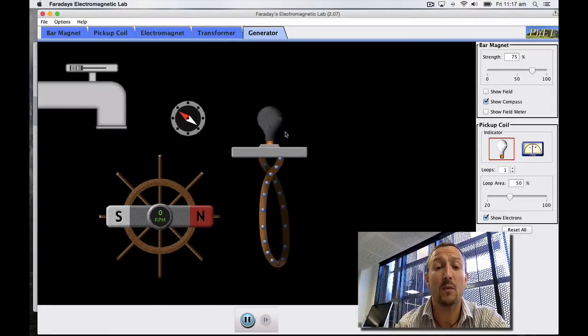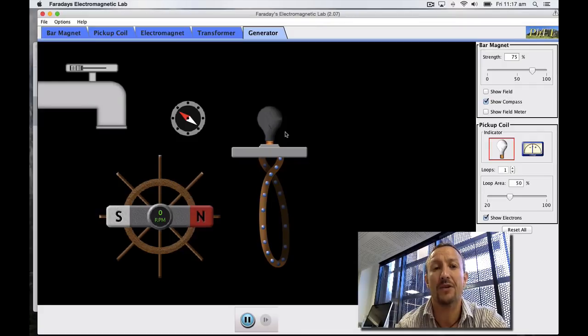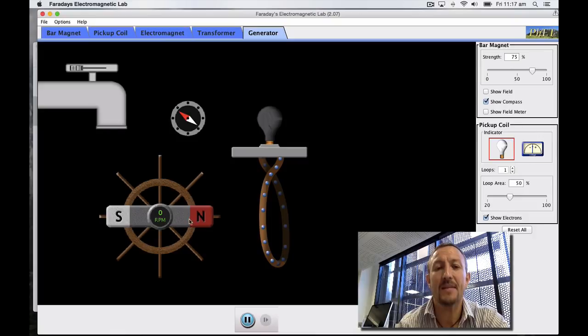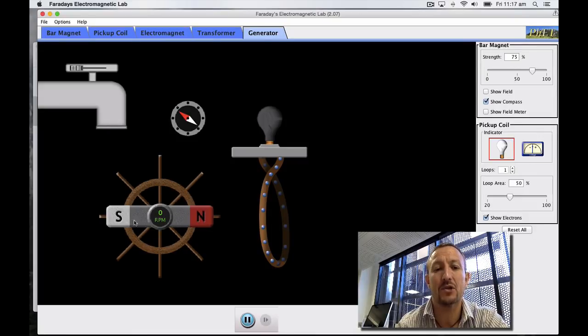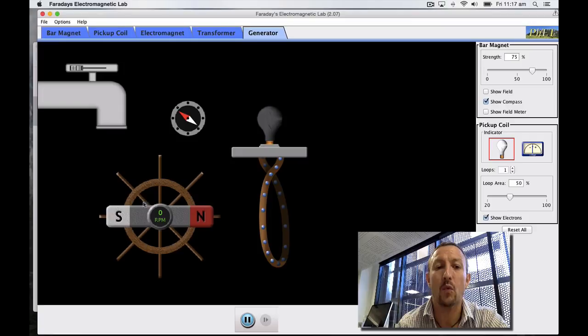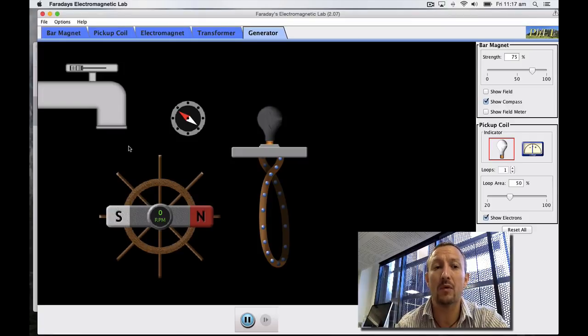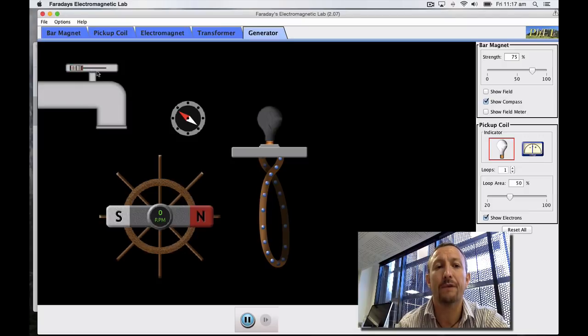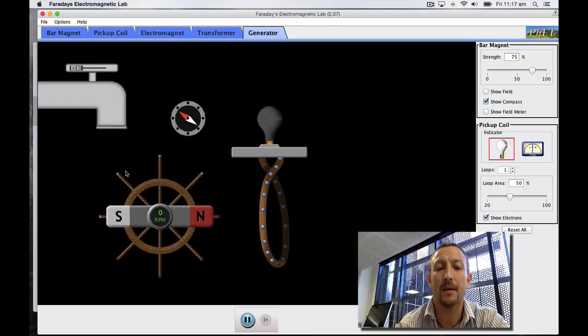But for today we're going to concentrate on the generator. Obviously to produce or generate electricity I'm going to need a magnetic field. The magnetic field is shown here by this magnet which is linked to a water wheel. The water wheel will be driven by this tap here where I can control the flow of the water using this dial at the top.